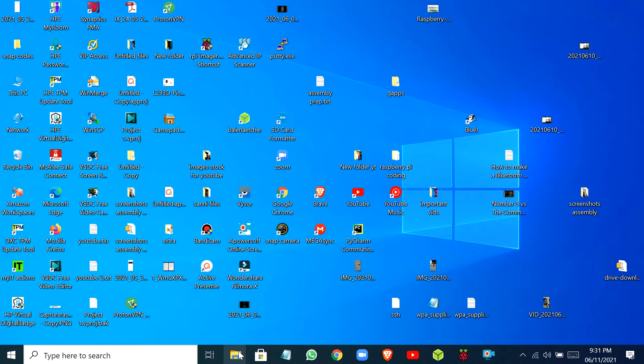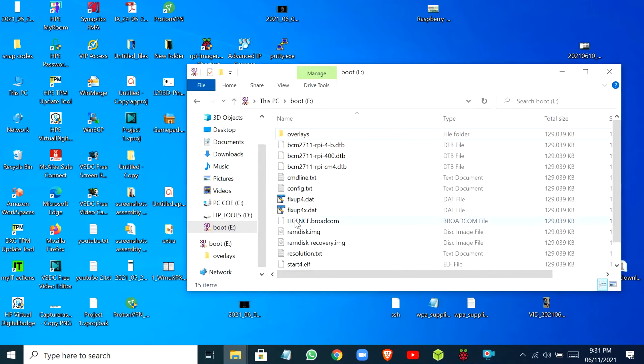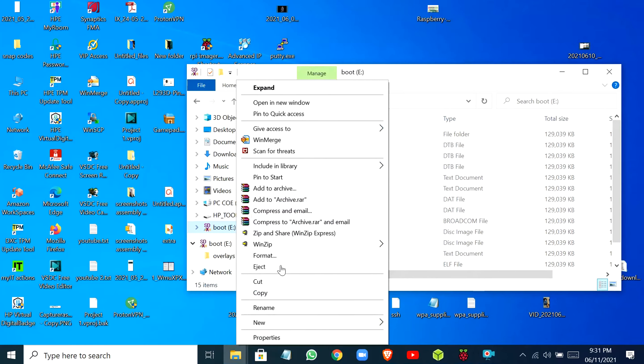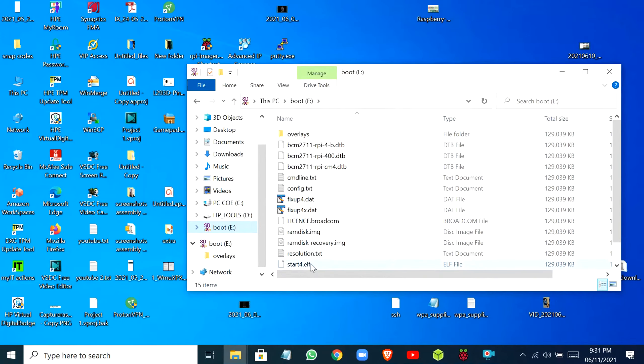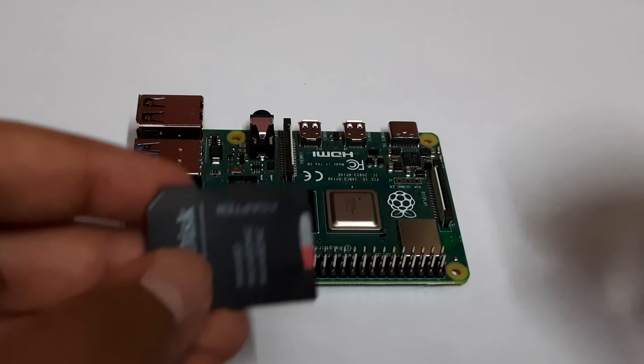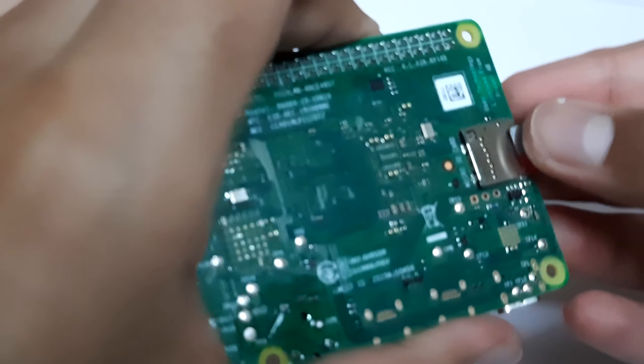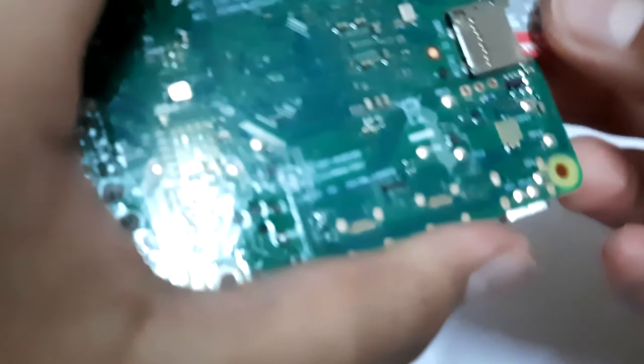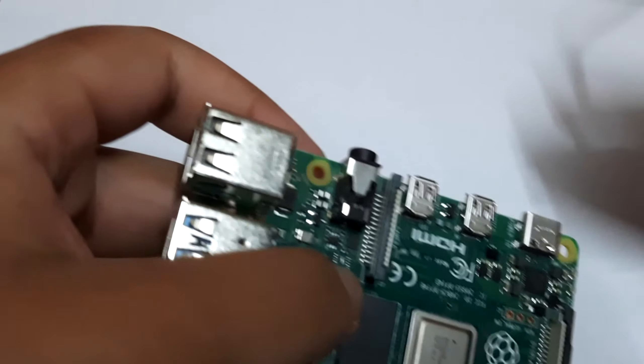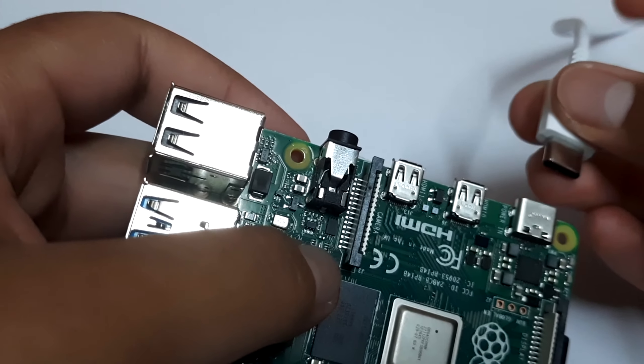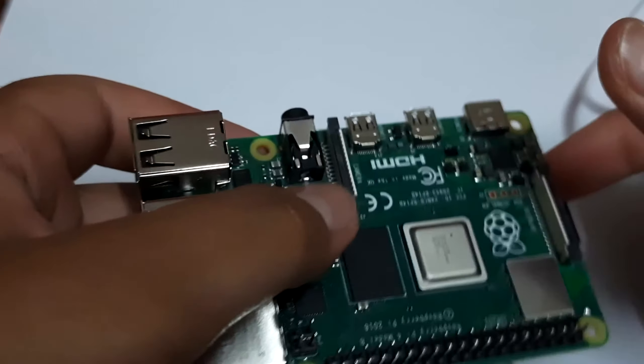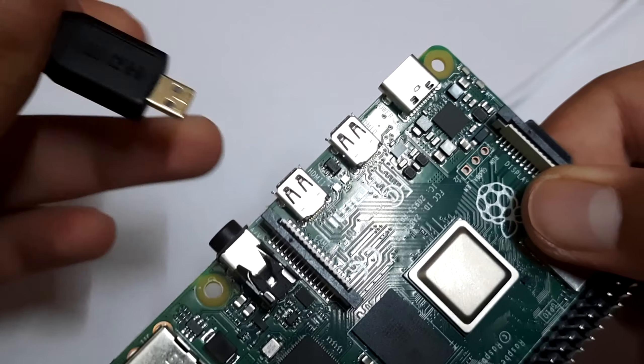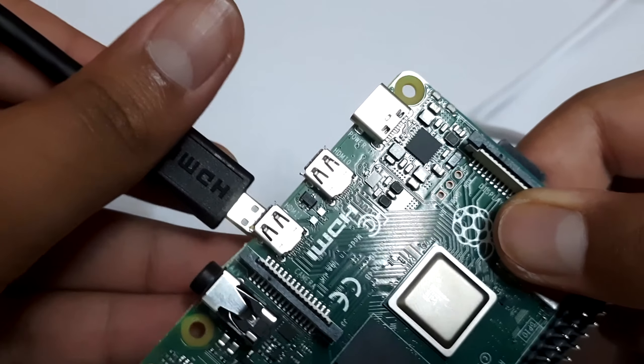Now you can eject your SD card. Just right click on it and then select Eject. Take the SD card and then put it into the SD card slot of your Raspberry Pi. Then connect the USB Type-C power.